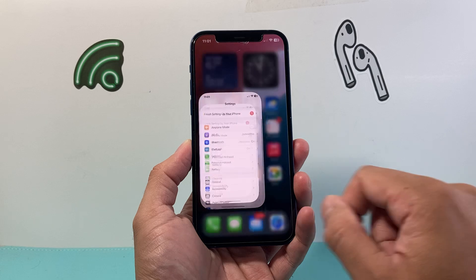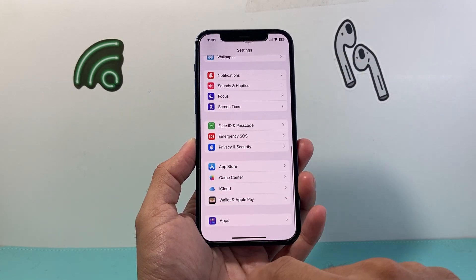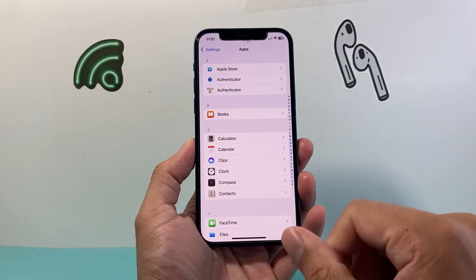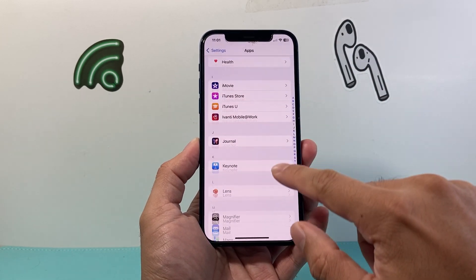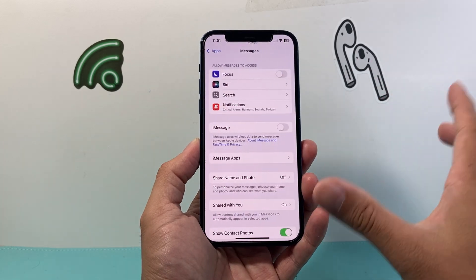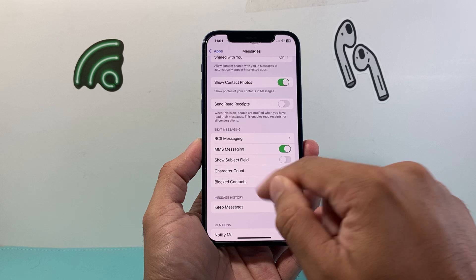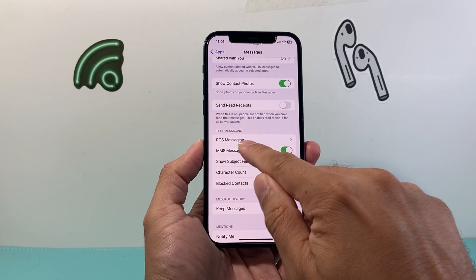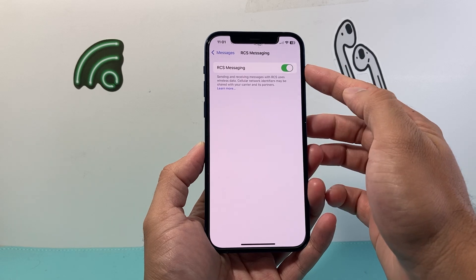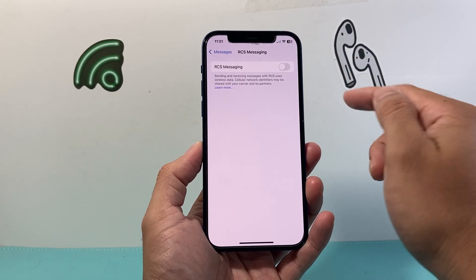First thing you're going to do is go into your Settings on your iPhone, and from there scroll all the way down to Apps. Once you go to Apps it's going to list all the apps on your phone, and we're going to go into Messages. Once you click on Messages, scroll down a little bit further and in the Text Messaging section there should be an RCS messaging feature.